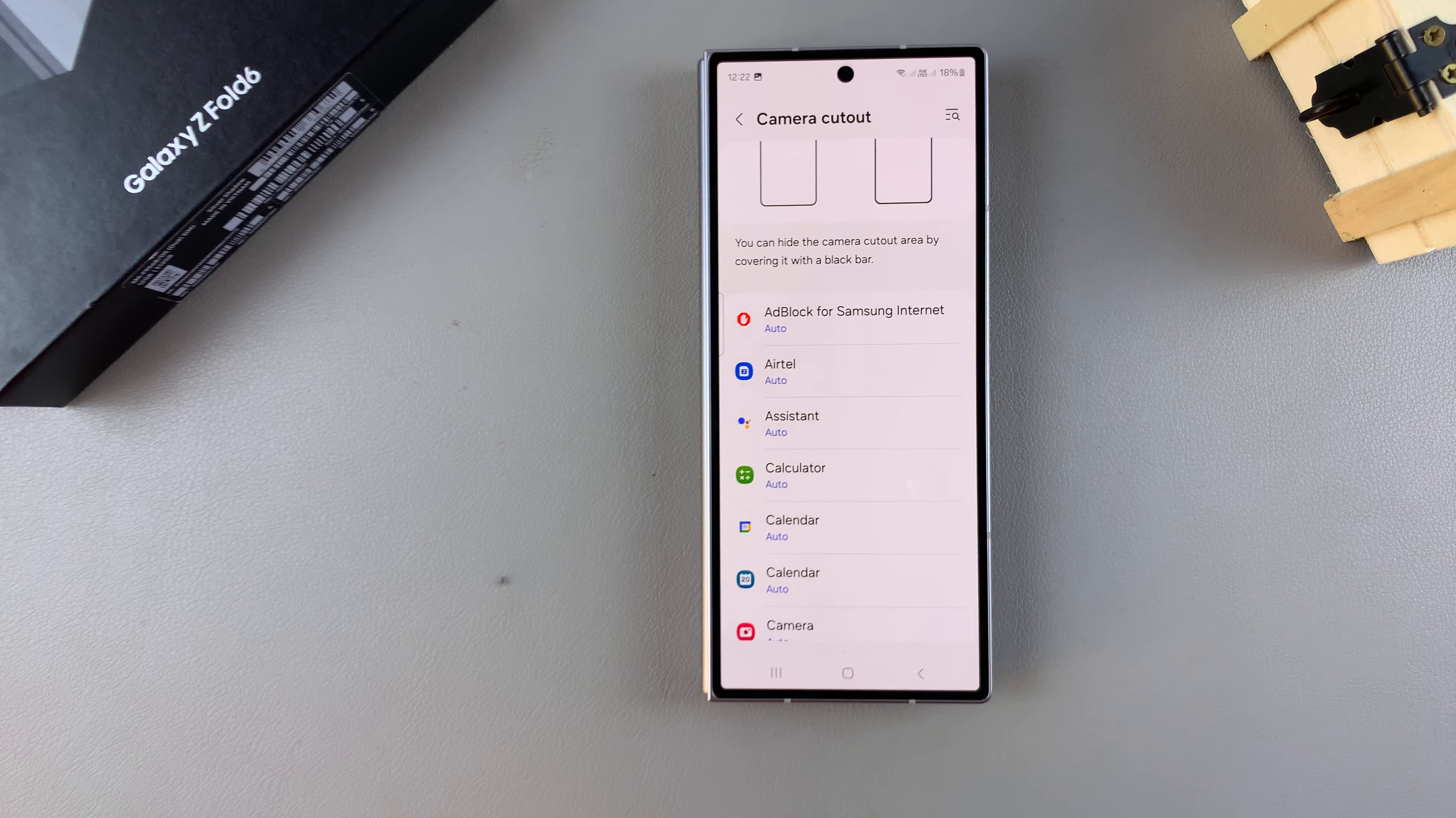Then select 'Hide Camera Cutout' like that, and now when we go to our Calculator app, you can see there's a black line at the top of the screen, which is like an extension of the status bar that is hiding the camera cutout.